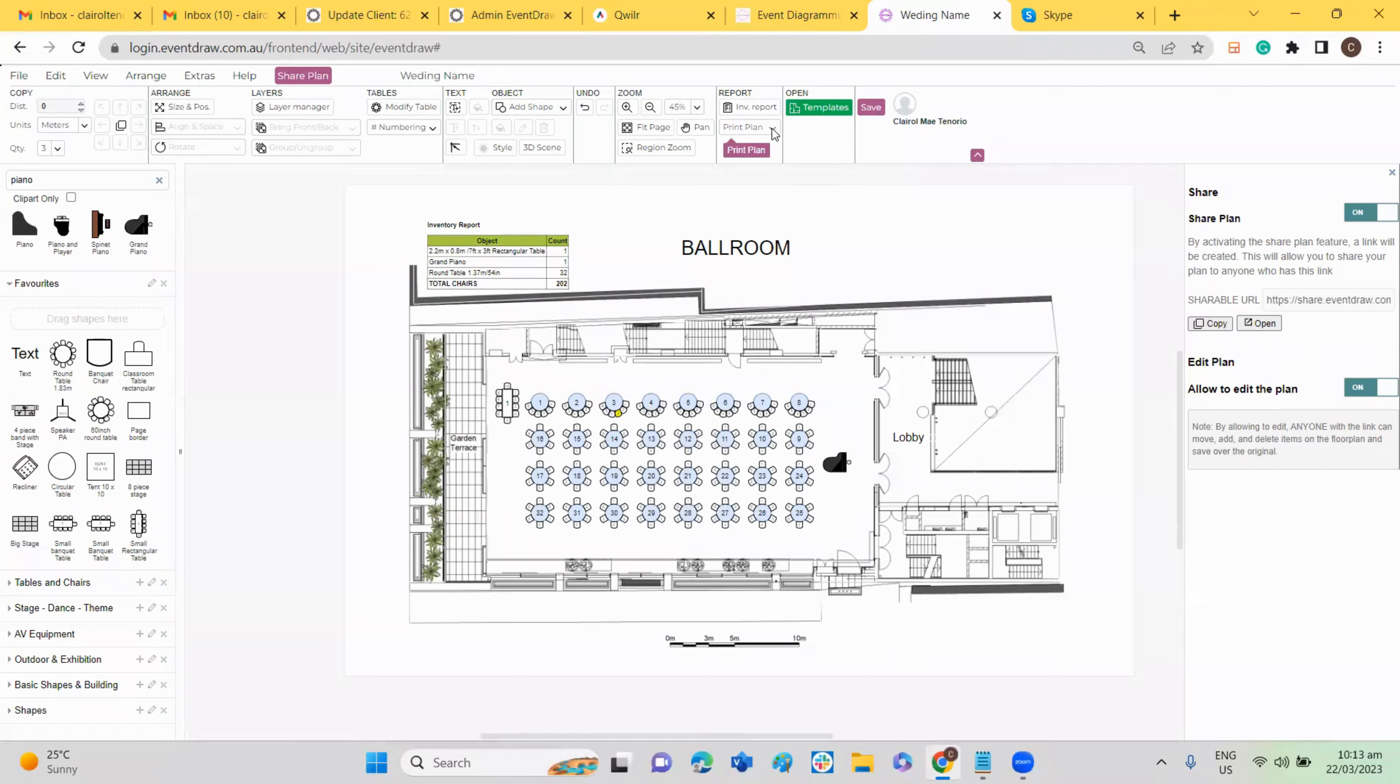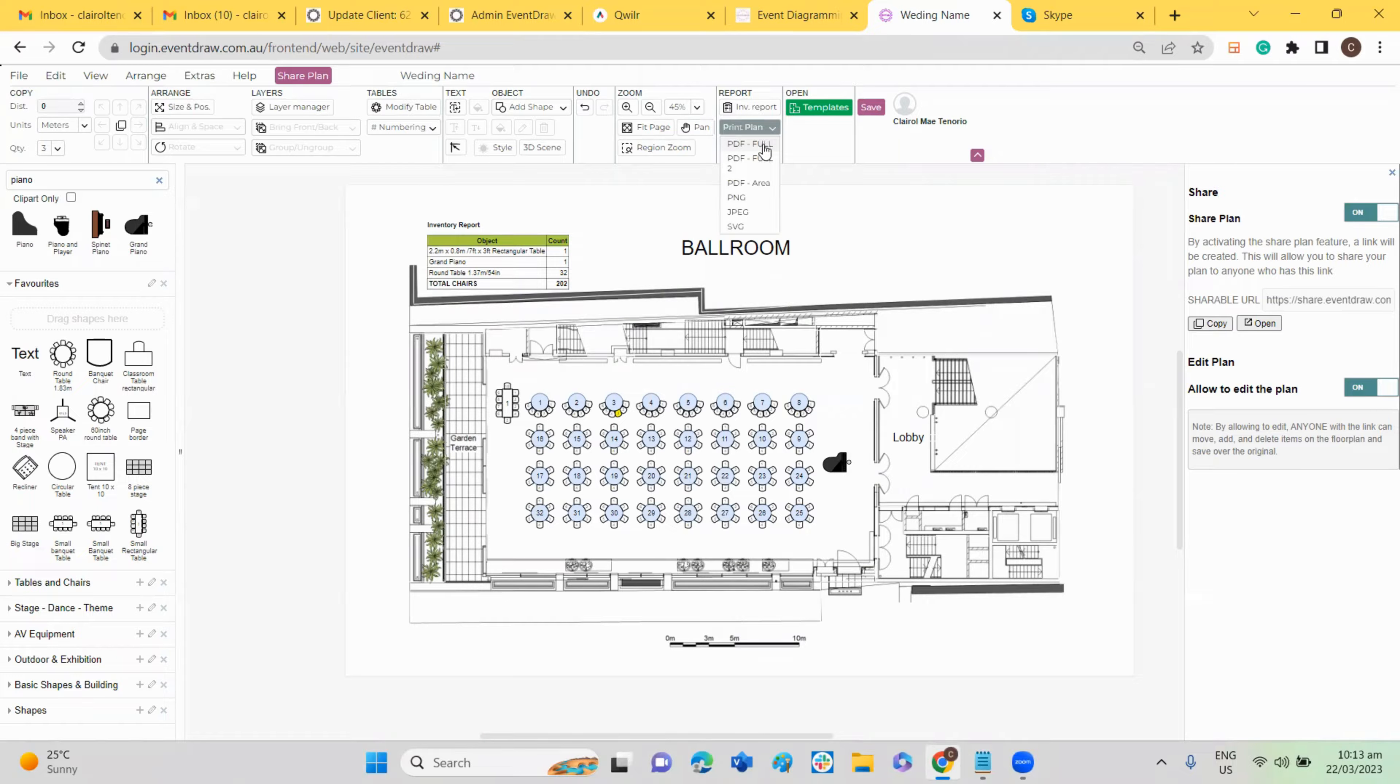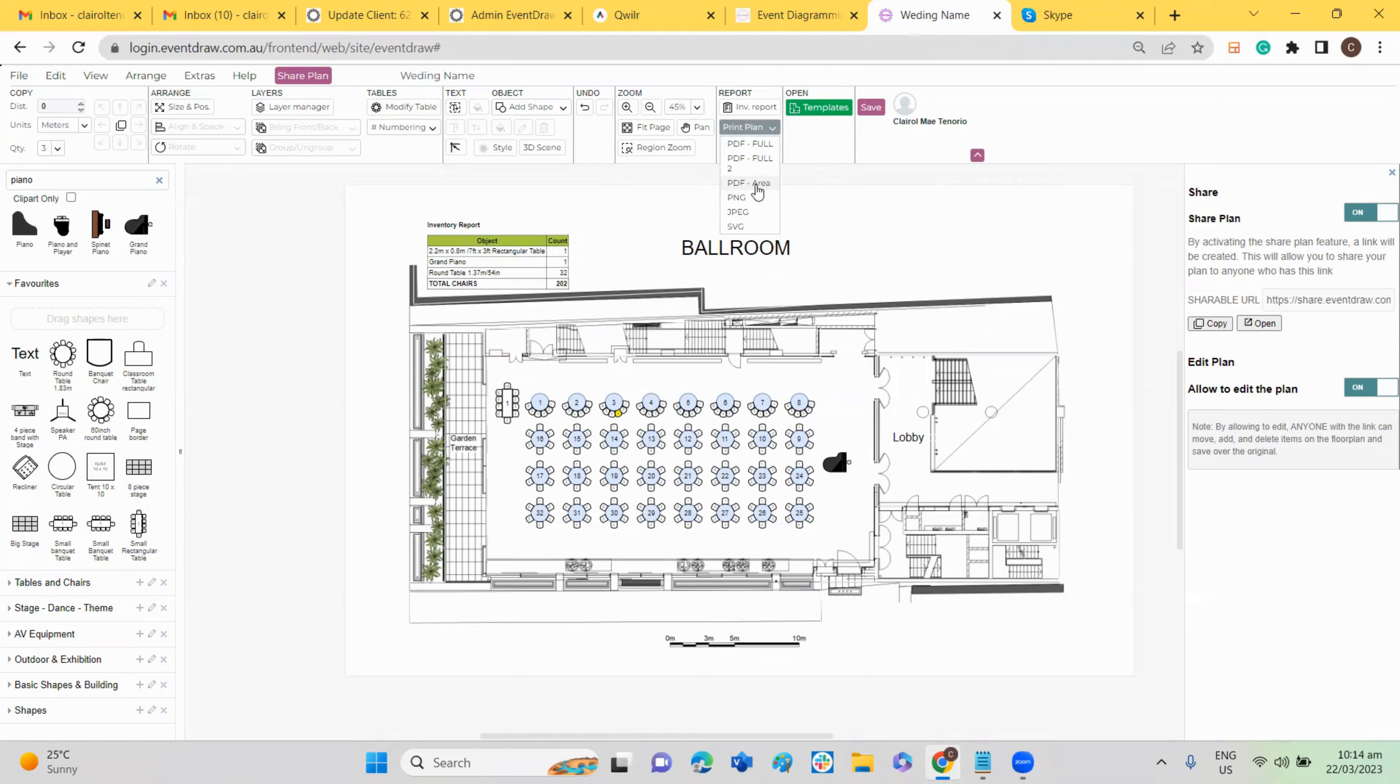So just simply click this print plan button above. You have the options to print the plan in PDF area for your outdoor spaces. If you want to print a specific area, then you can select this.